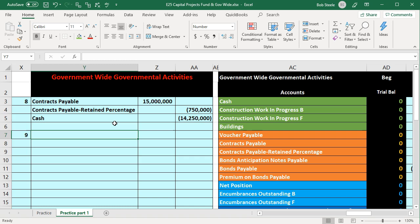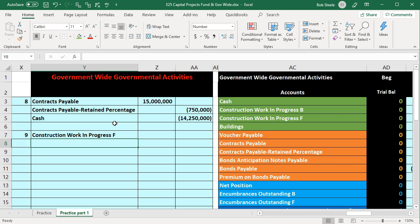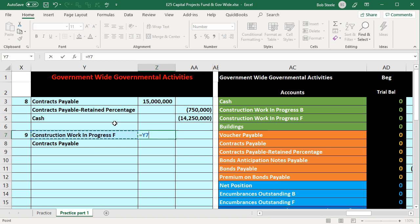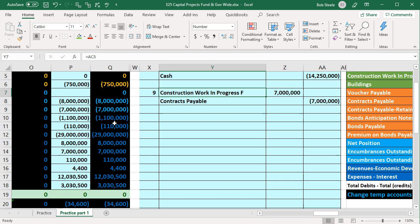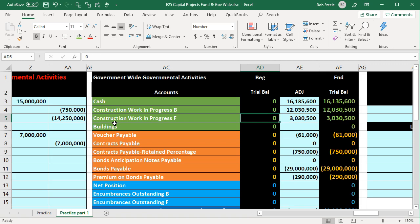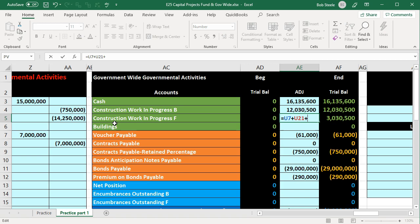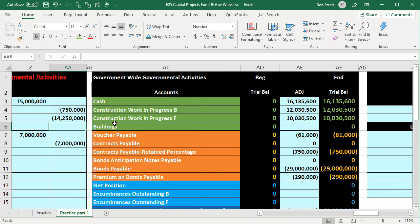Under normal accrual accounting as used in government-wide accounting, when we get an invoice we increase the work-in-process asset. So transaction 9a: debit construction work-in-process F (an asset-type account), credit contracts payable for the $7 million invoice. We're in cell Z7, which equals the $7 million — that's both the debit and the credit. Posting: construction work-in-process is in AE5 (F2 plus F2, pick up the $7M); contracts payable is in AE8 (F2 plus F2, pick up the payable).